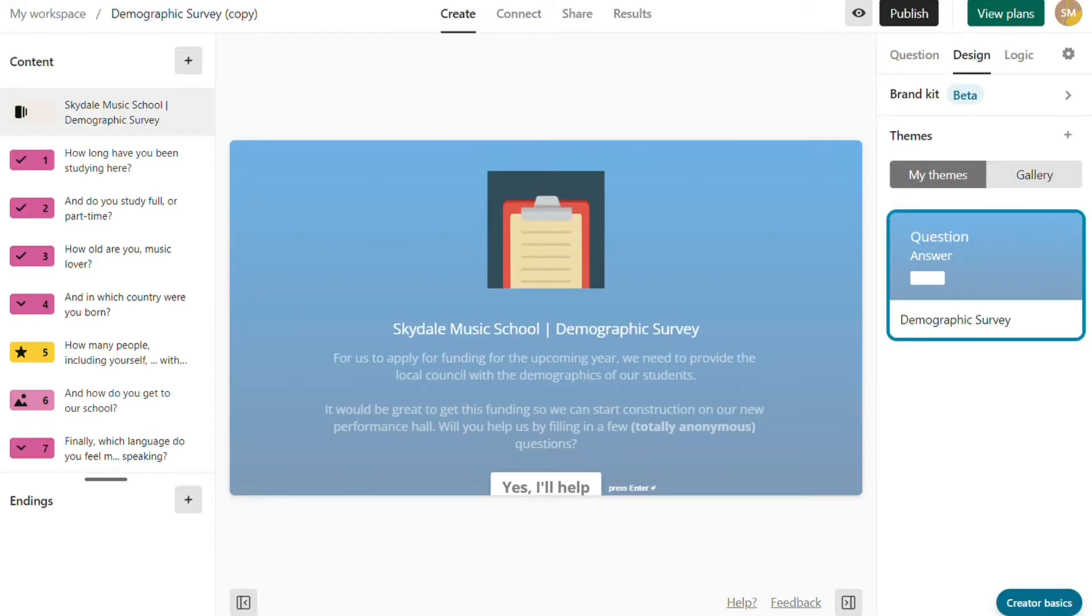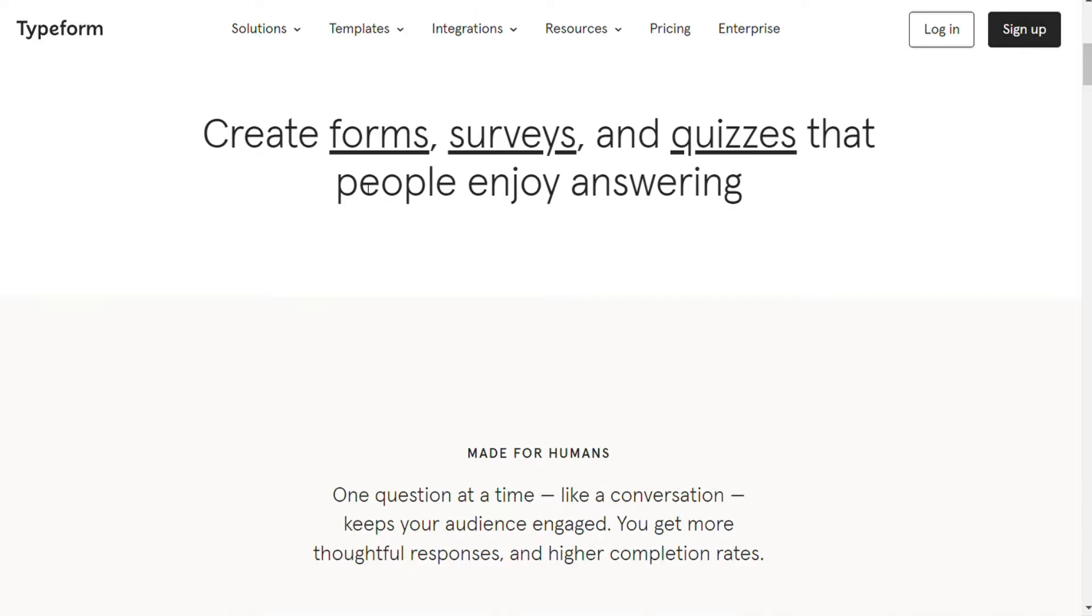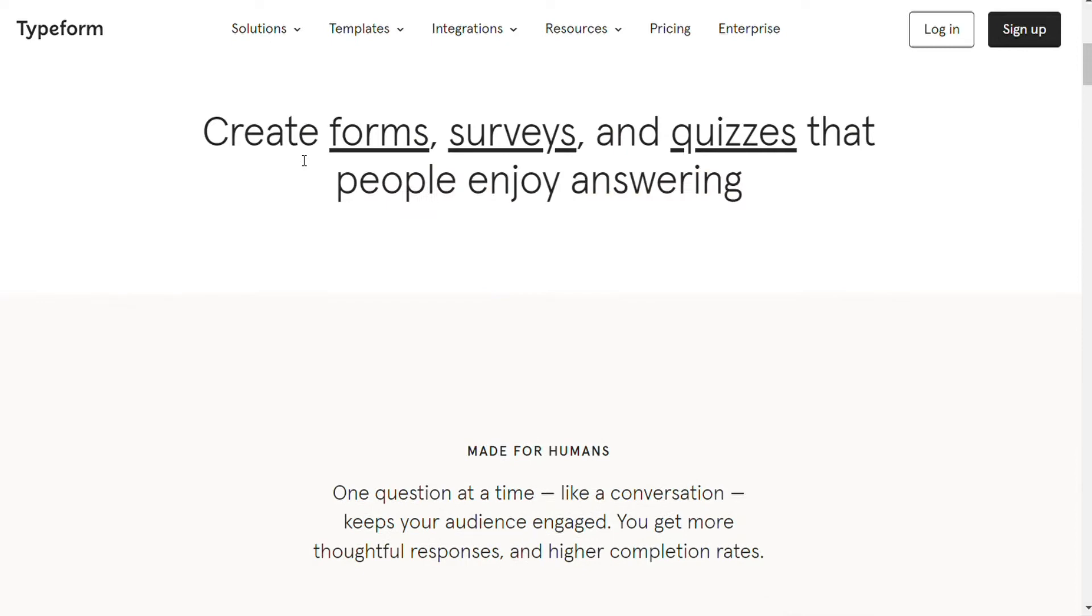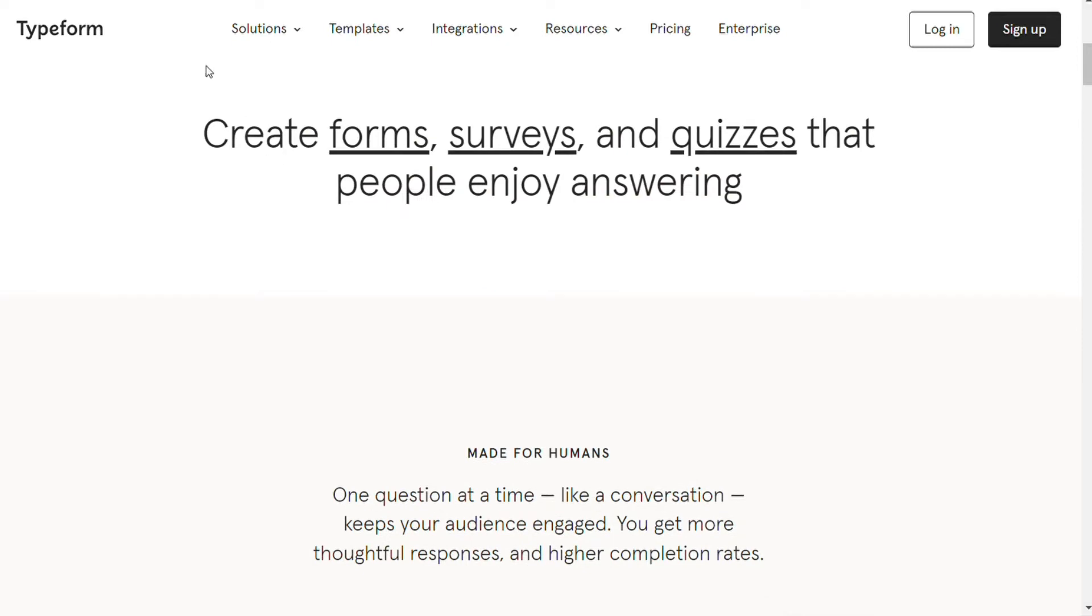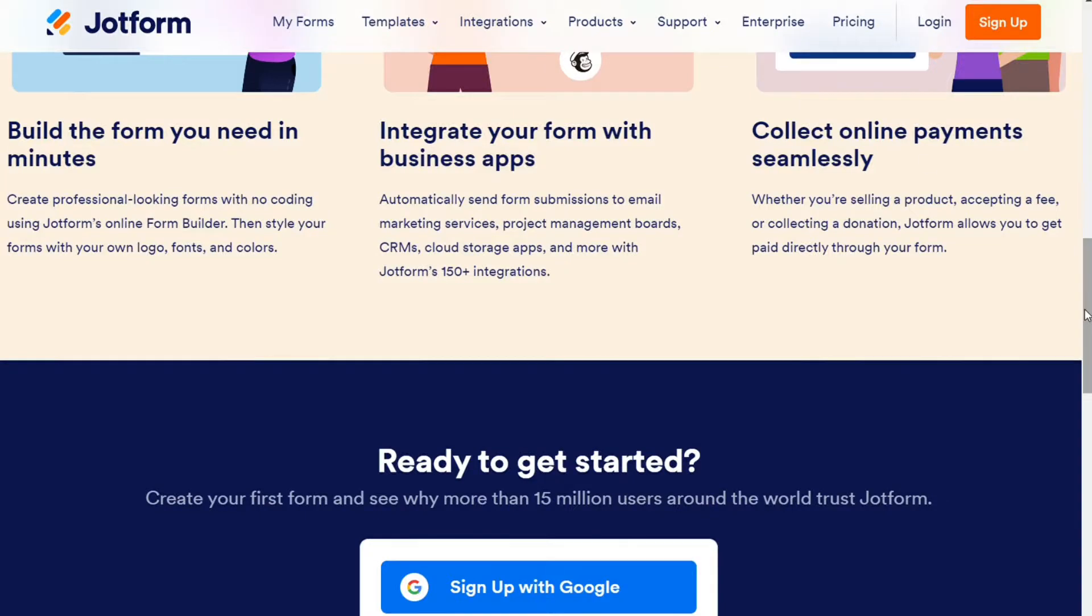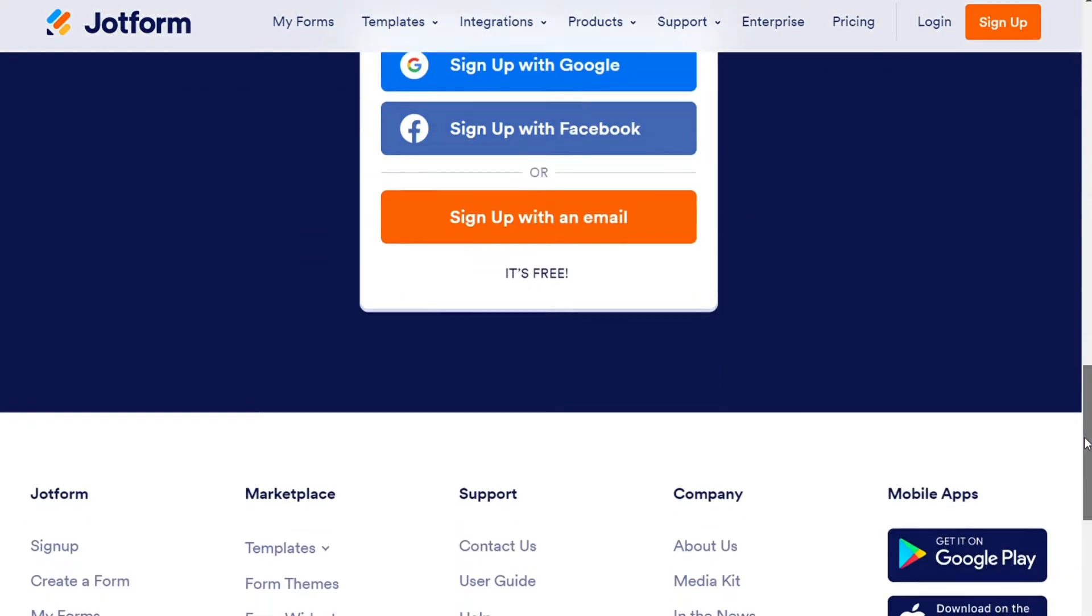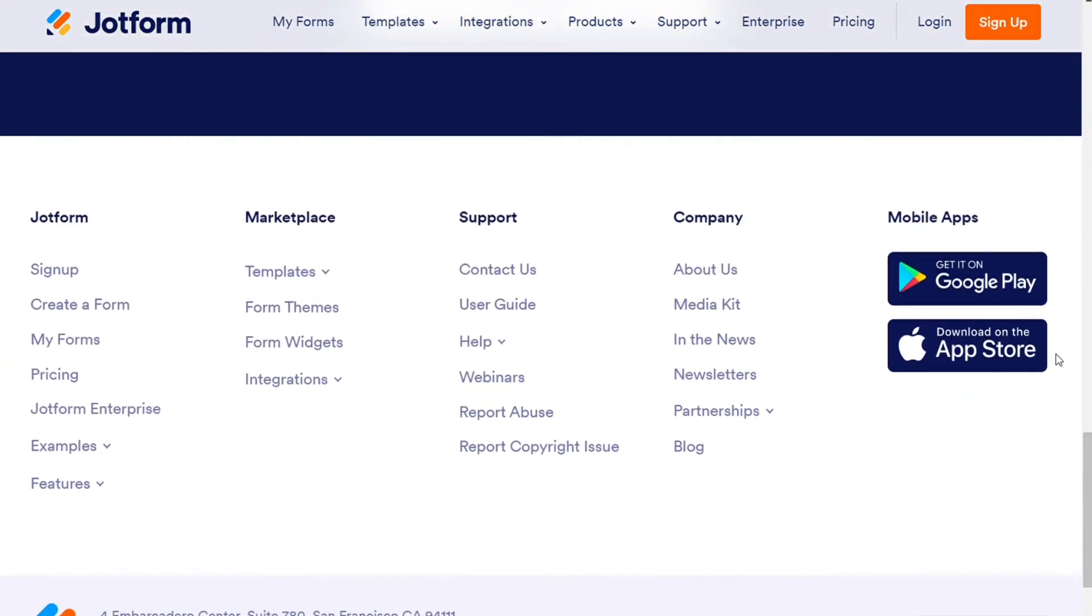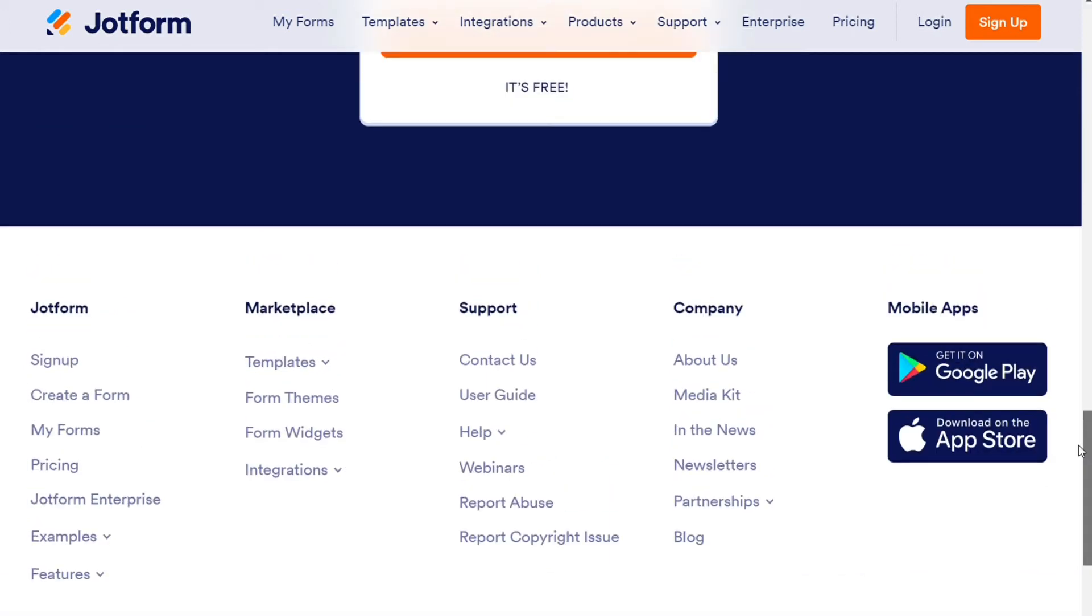For the apps, Typeform does not have any apps. They started working on Typeform-like projects, but that has been discontinued for a long time now. JotForm, on the other hand, is available on Android and iOS platforms to create and edit forms.